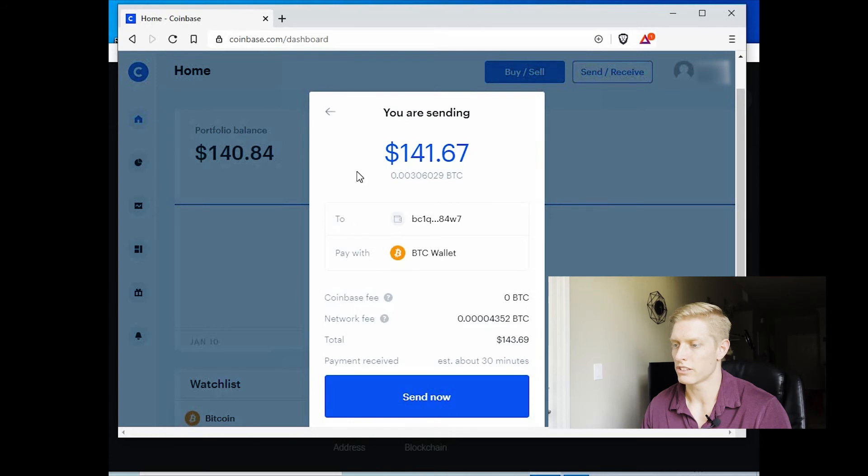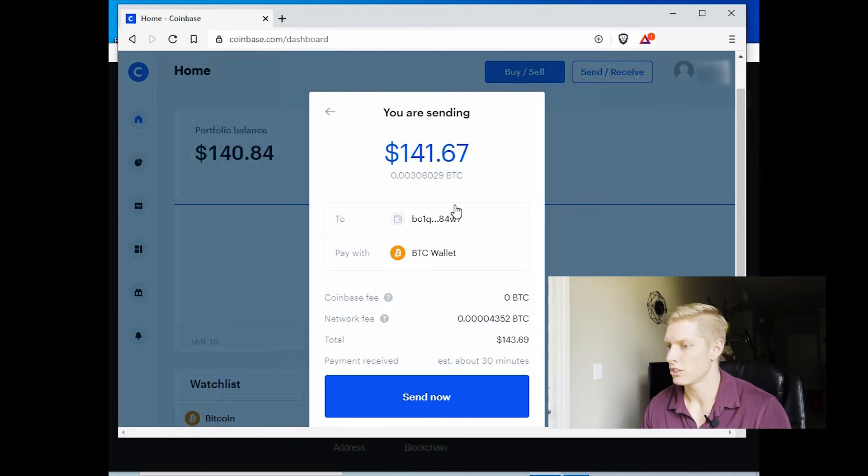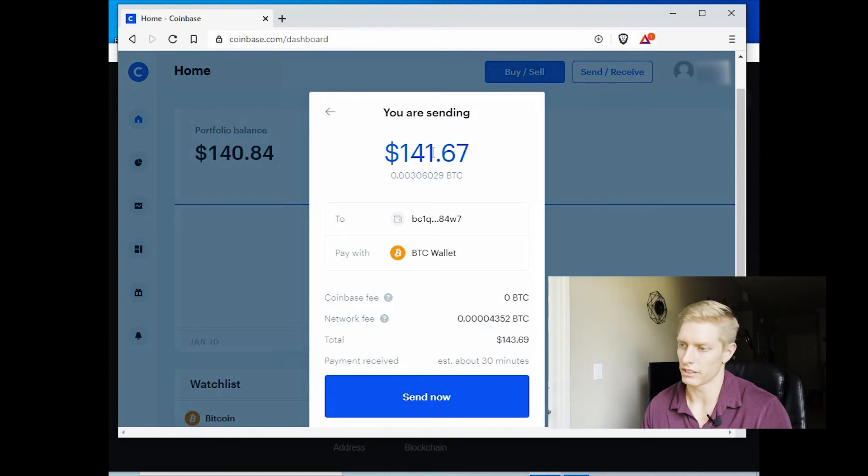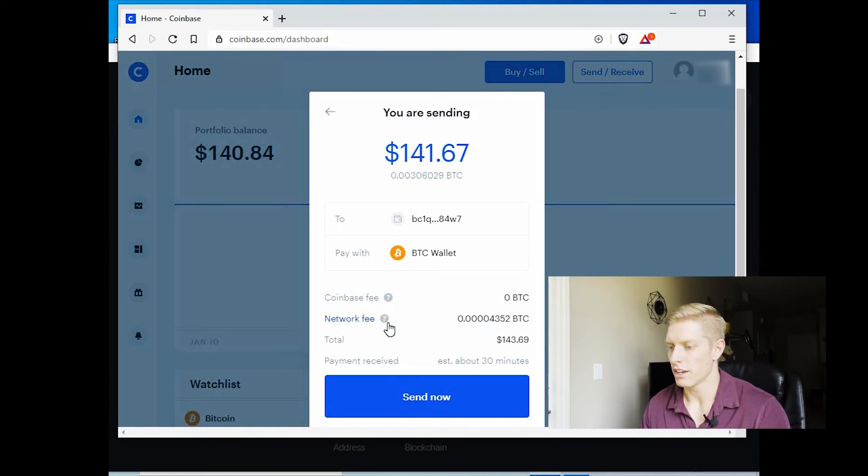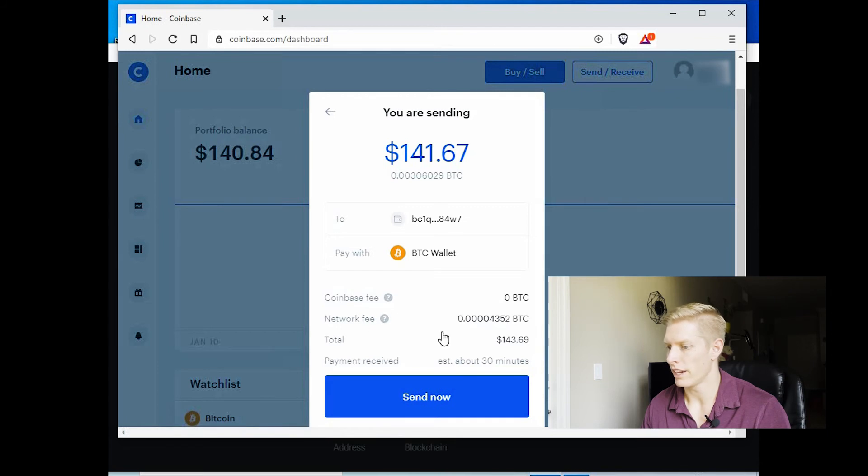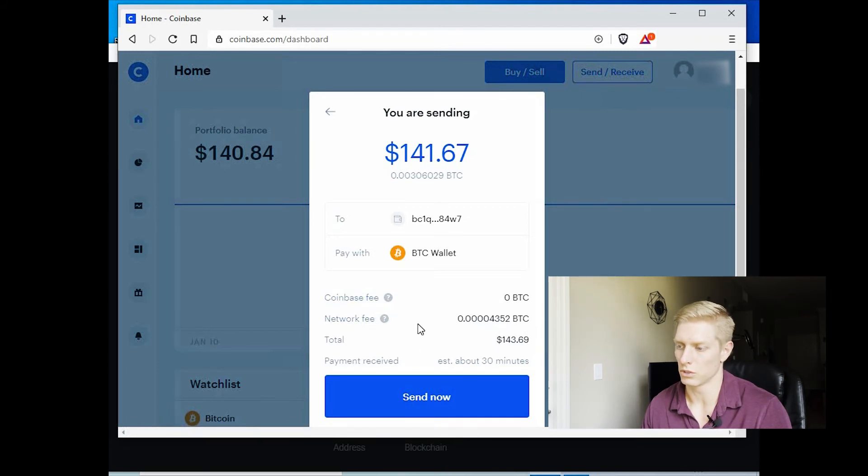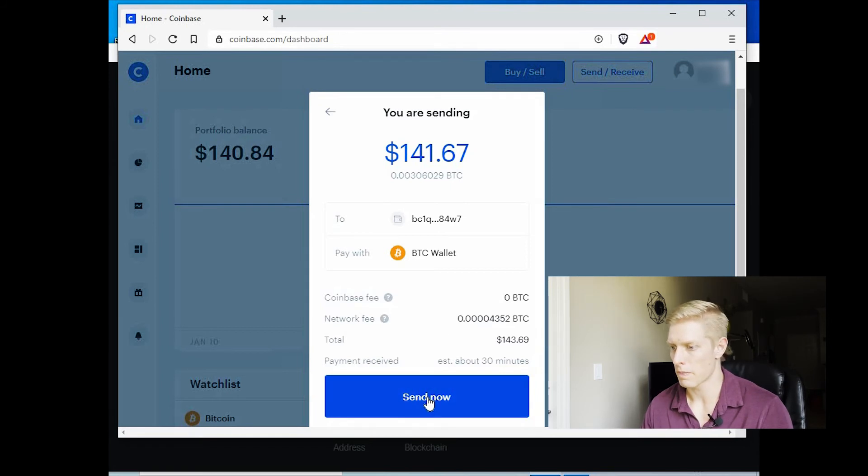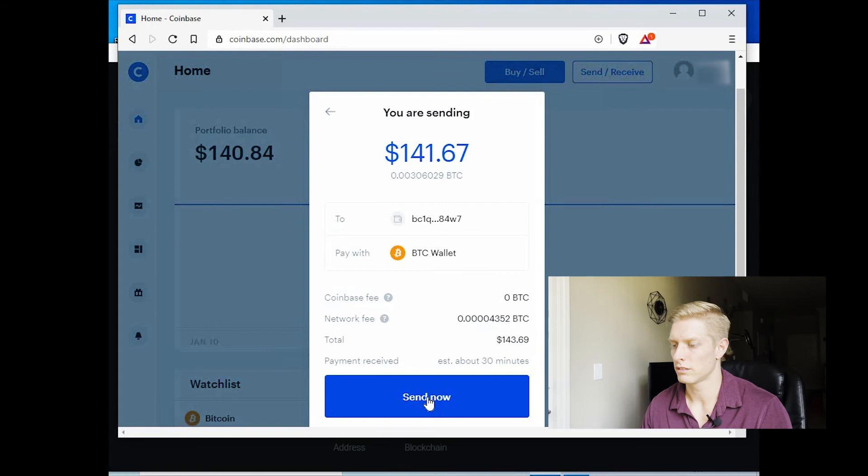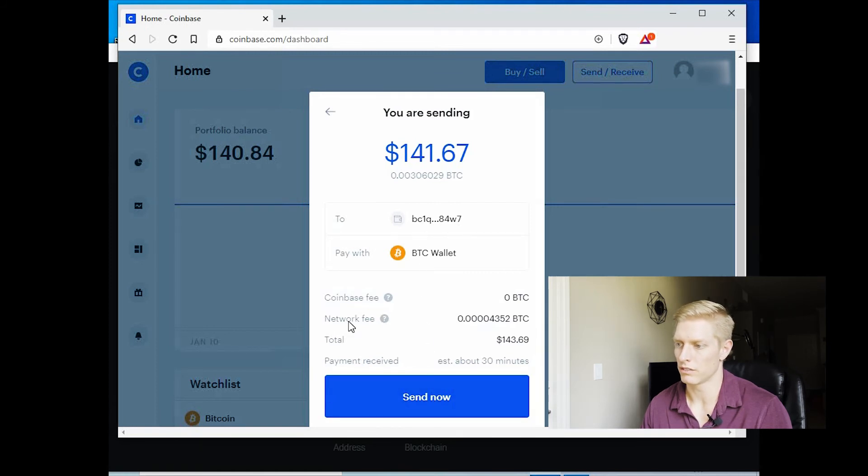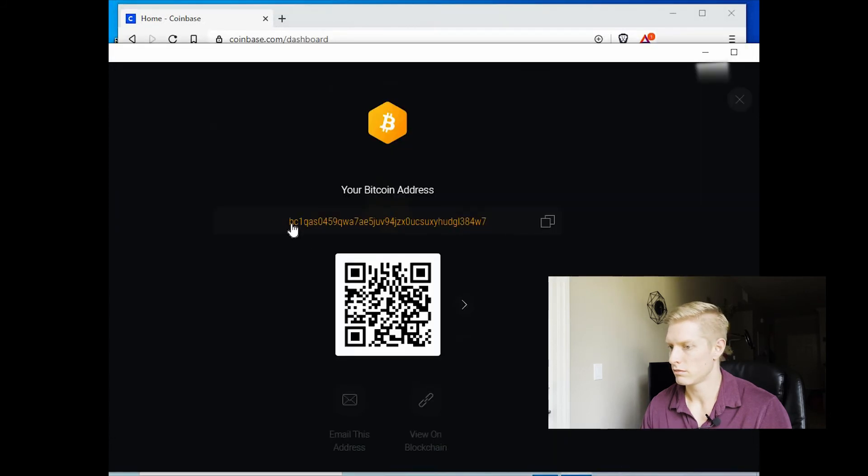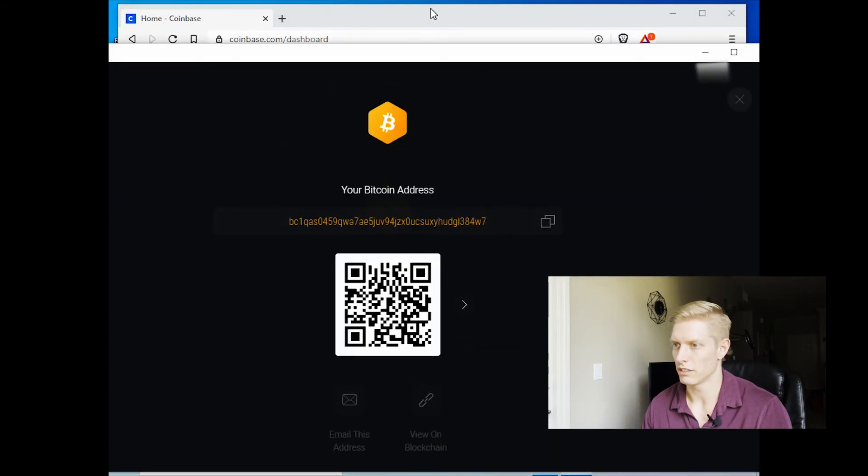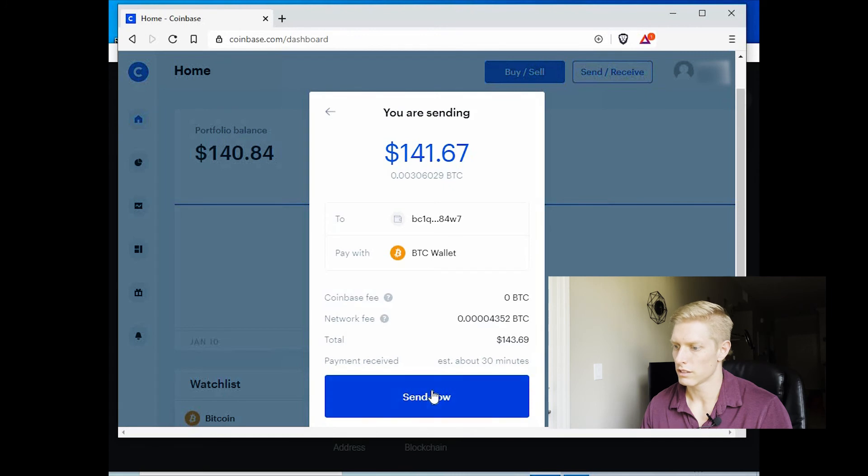So now it's saying you are sending your amount that you purchased to such and such wallet. This is after they take out the fees, of course. Here's the network fee. And this is the total amount that you're sending. And then how long it will take to, an estimated how long it will take to get there. So go ahead and hit send now. And you can double check it one more time. BC1, 4W7. BC1, 4W7. Send.